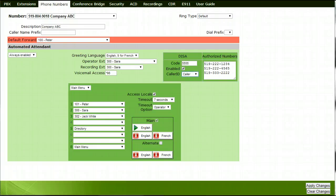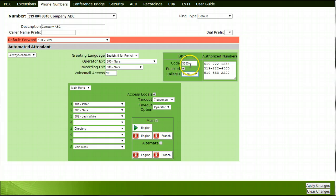To access DESA, place a call to the local telephone number for which DESA is set up from an external telephone. Dial the DESA code. The system will render a dial tone. Once you have the new dial tone, enter the long distance number you wish to connect to.